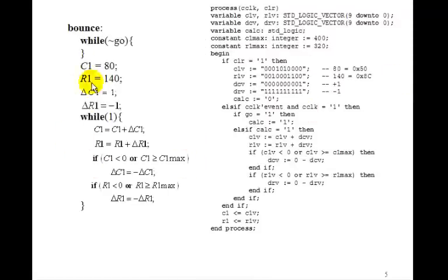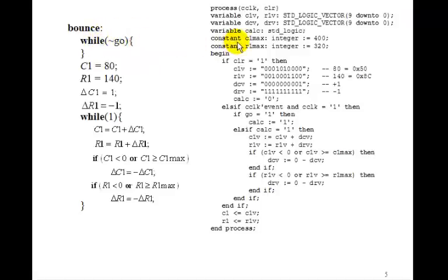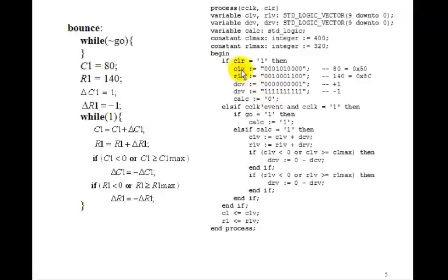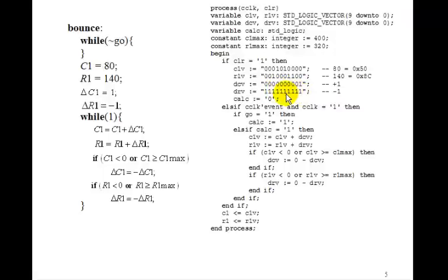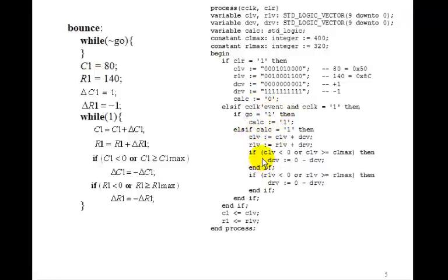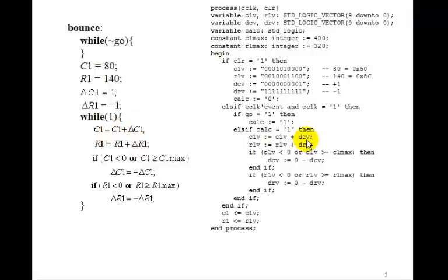Here's the algorithm. So basically while not go, we're going to wait to push go in this case. So remember the trick that we used. We have calc here. And if we set calc to 0, we'll initialize C1 and R1 variables to 80 and 40. Delta C will be plus 1. Delta R is minus 1, which is all 1's. And then on the rising edge of the clock, if go is 1, we set calc to 1. And then we check to see if calc is 1 the next time through the loop. Then we want to execute this code. So if calc is 1, we'll execute C1 is C1 plus delta C, the variable.